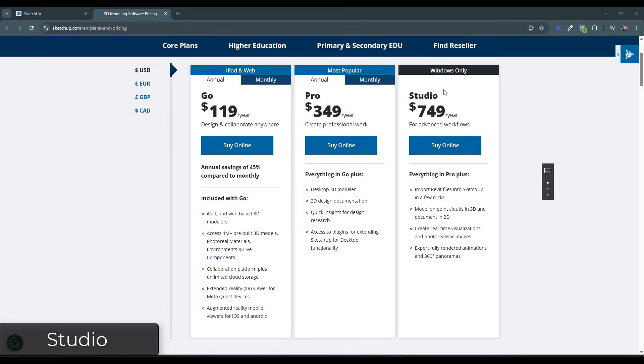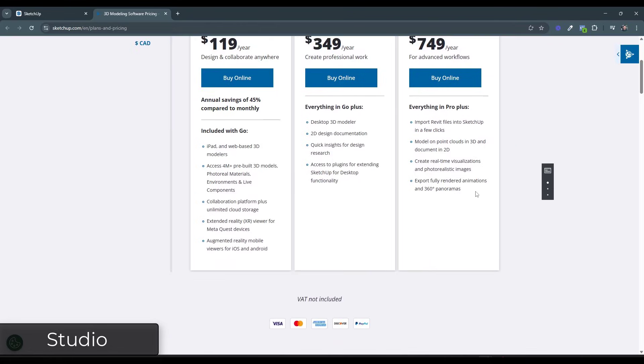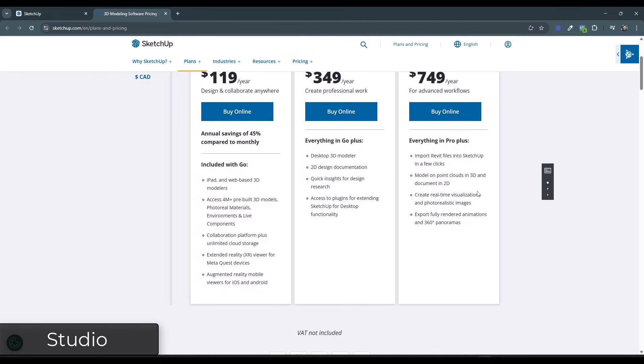So this version right here, the studio version, that's going to come with a Revit importer, which is a tool for importing Revit models into SketchUp. So if you bring Revit models in, that could be valuable to you. It's also going to give you access to the Scan Essentials to work with point clouds. So that is going to be a tool specifically for importing that point cloud data.